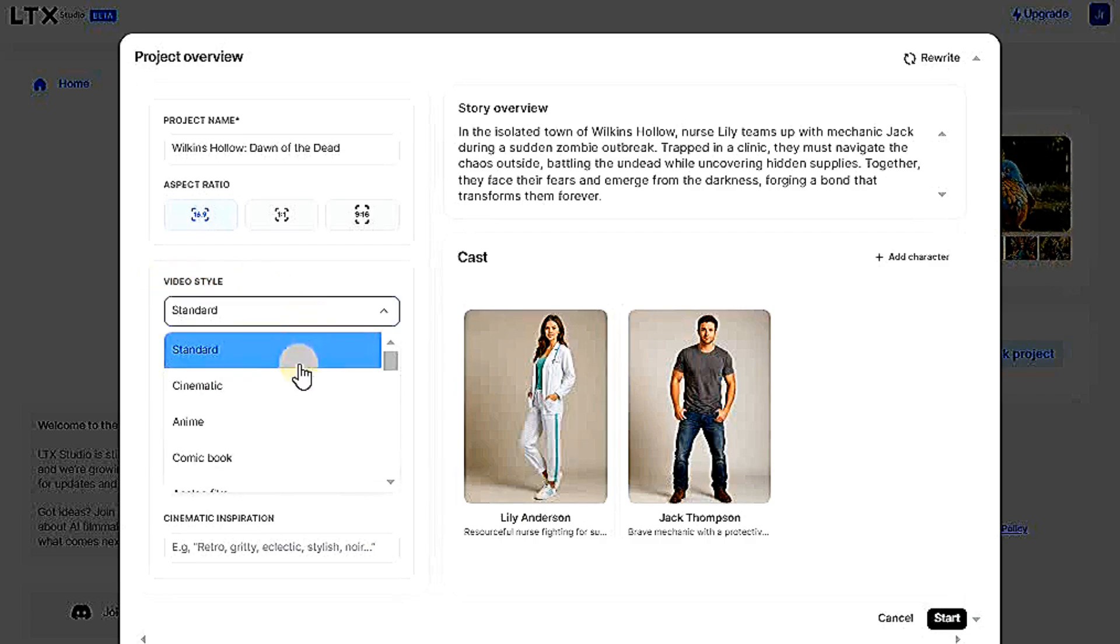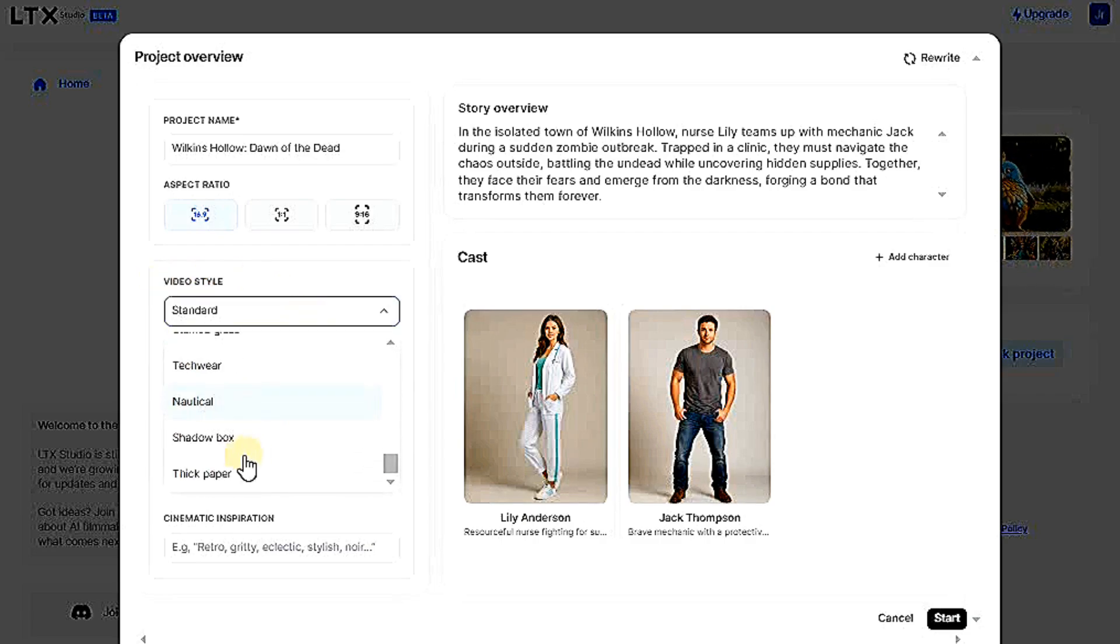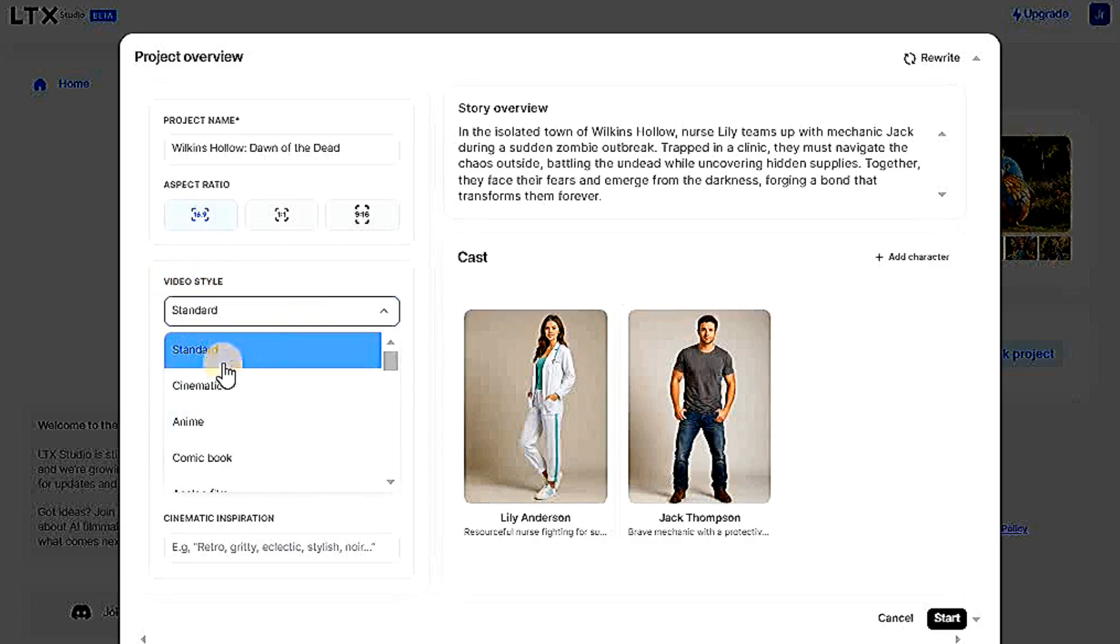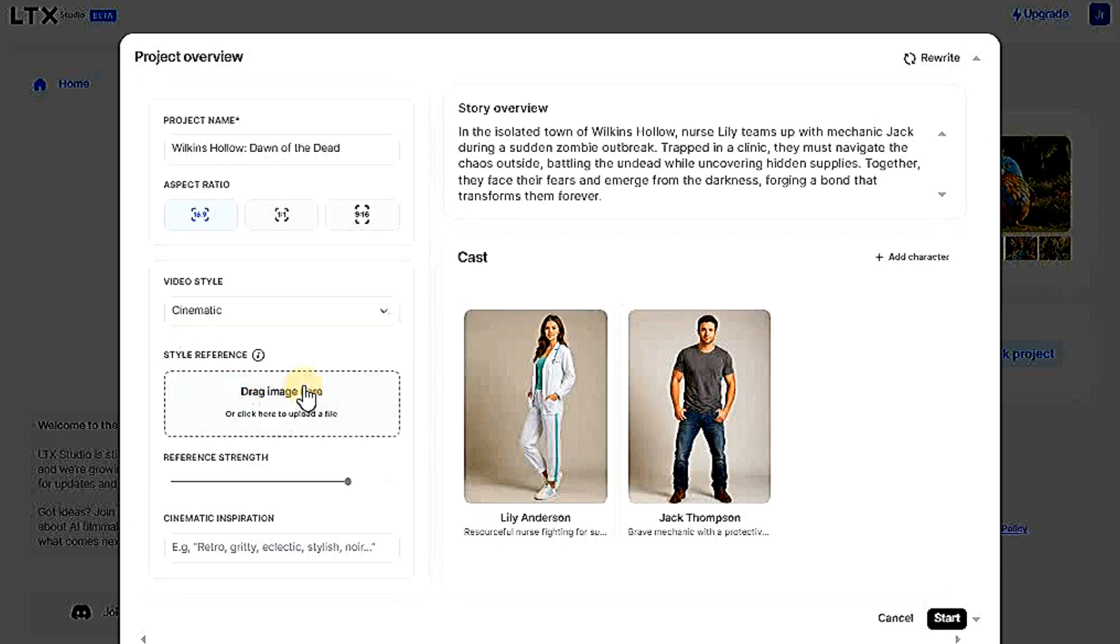As for the video style, the website offers many styles, all of which are free. There's a standard style, cinematic, and anime. I will choose the cinematic style.